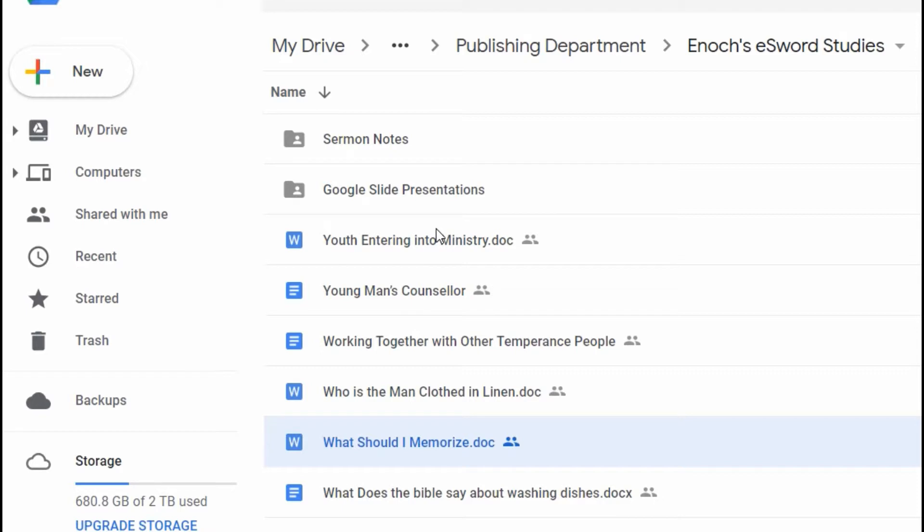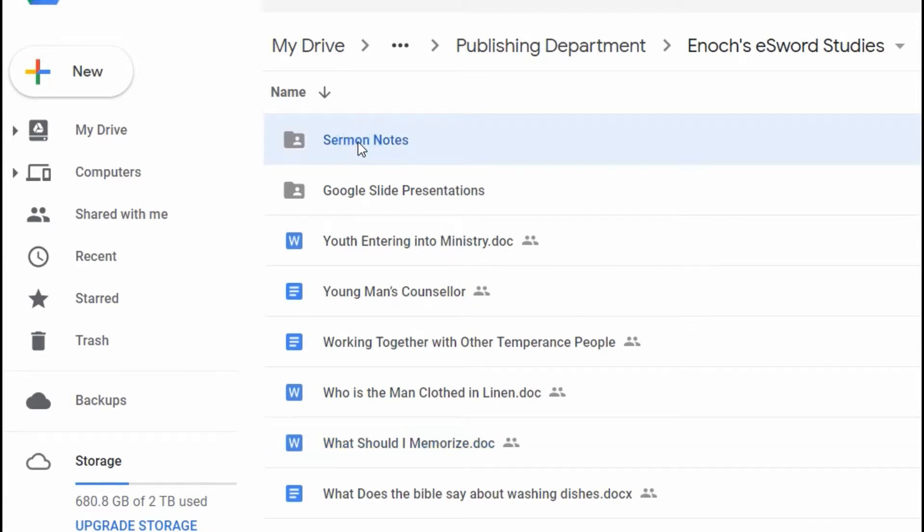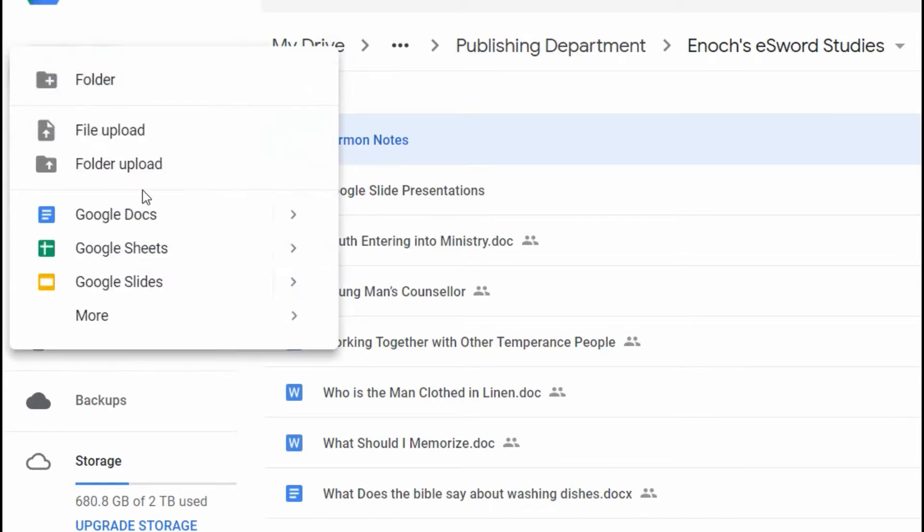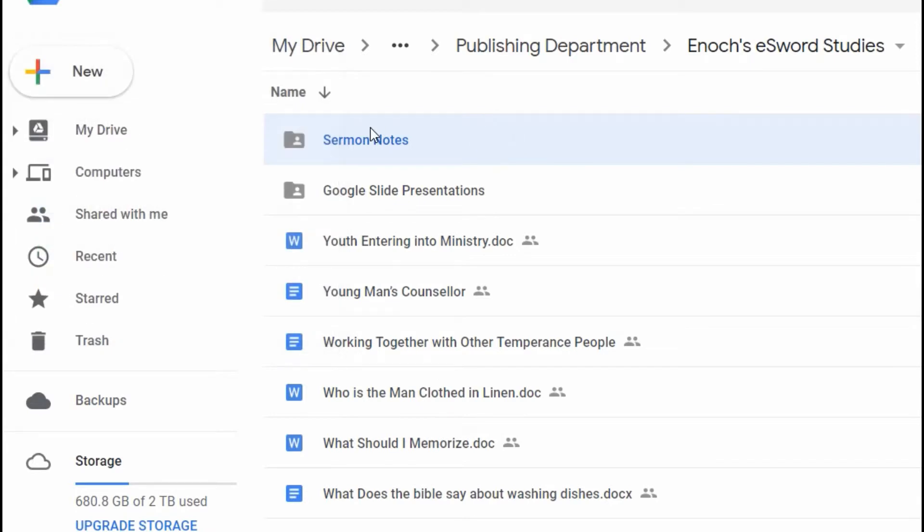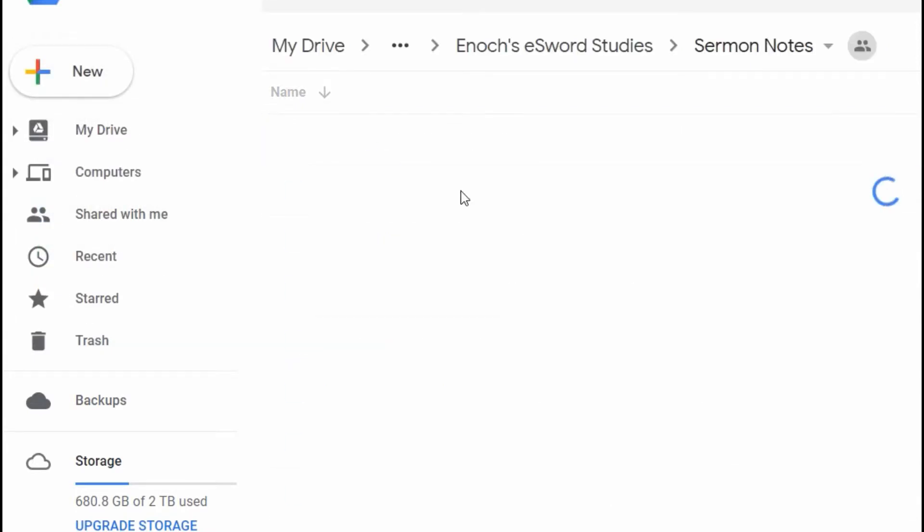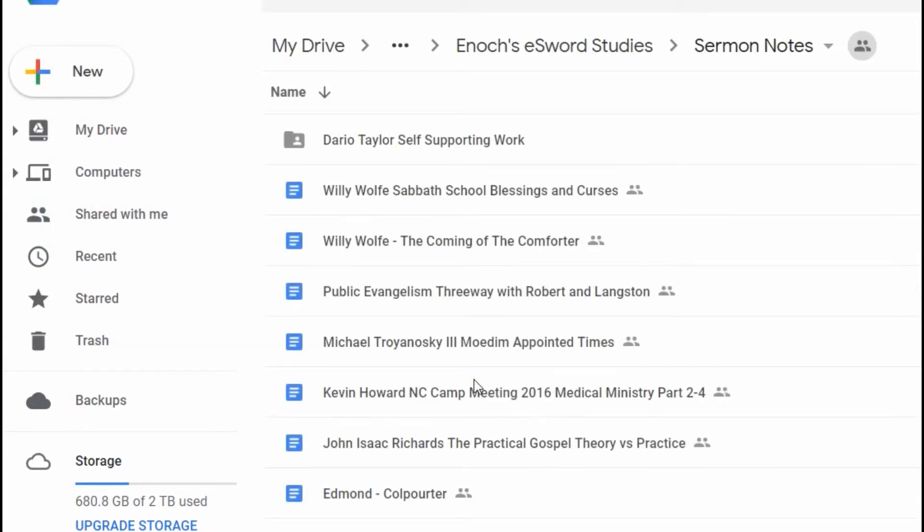But then anytime I'm listening to a sermon, I have a separate folder. You go new, you go folder and then I title it sermon notes. And in my sermon notes, I have different sermons that I take notes on.